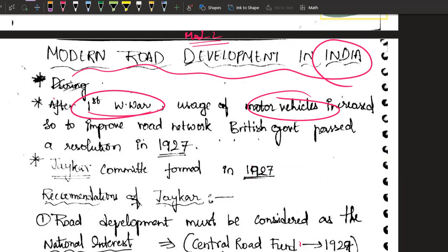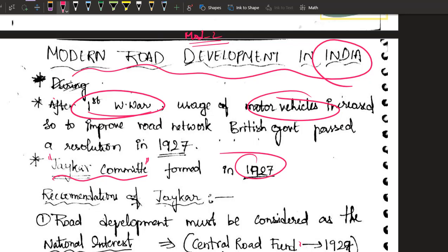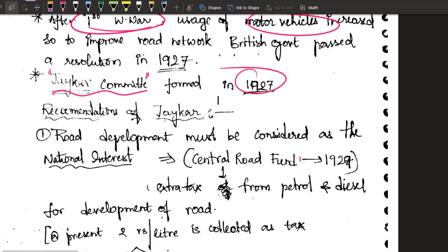So the then British government set up a committee. They wanted recommendations on how to improve the road network in India, and they appointed Jayakar as the chairman of that committee. That's why this committee is called the Jayakar Committee, and it was formed in 1927. They studied the entire country and gave very good recommendations.